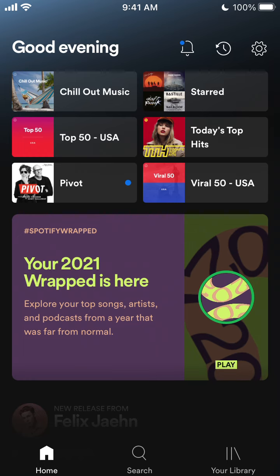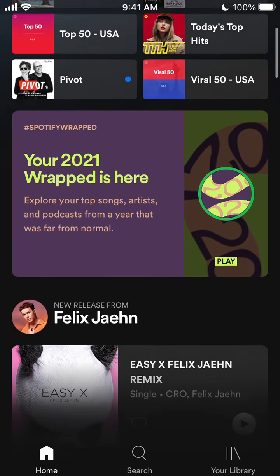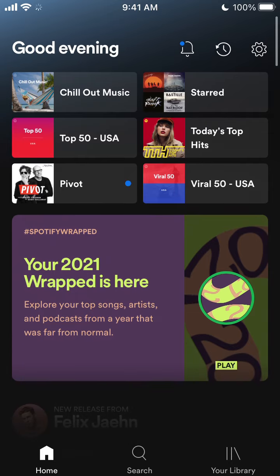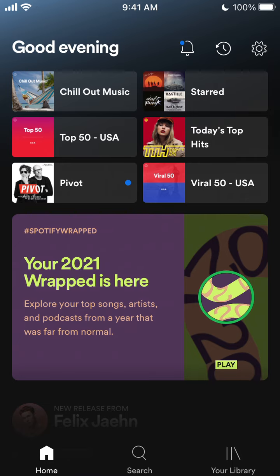So here is Spotify Wrapped 2021 and it's finally here. It's one of the best things about Spotify — at the end of each year there is a playlist of all your top songs, artists, and podcasts for the year.